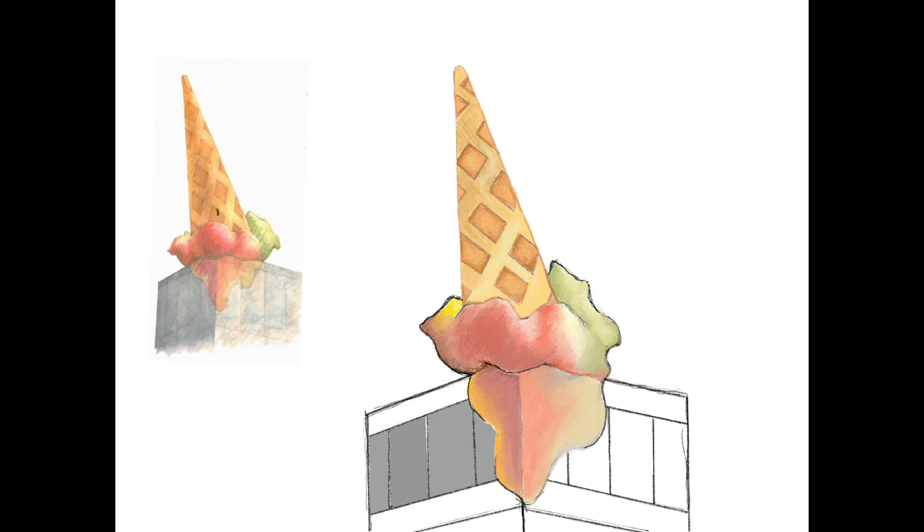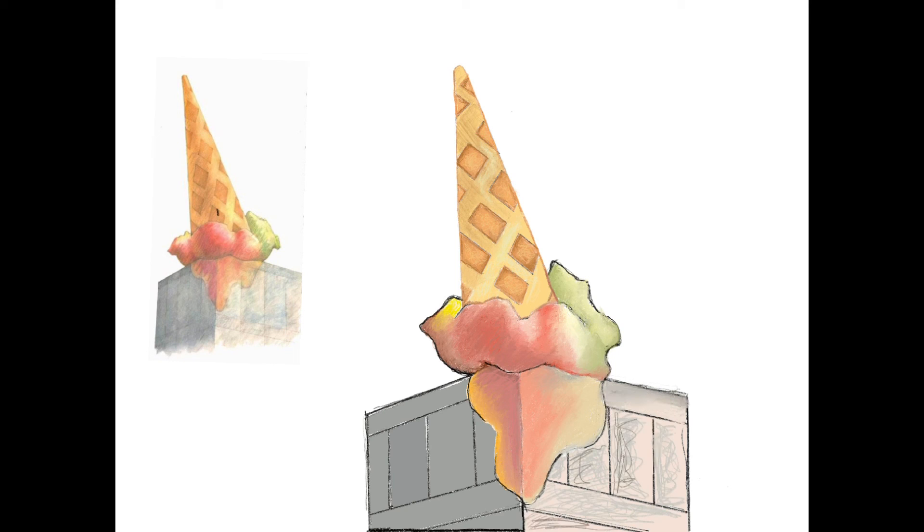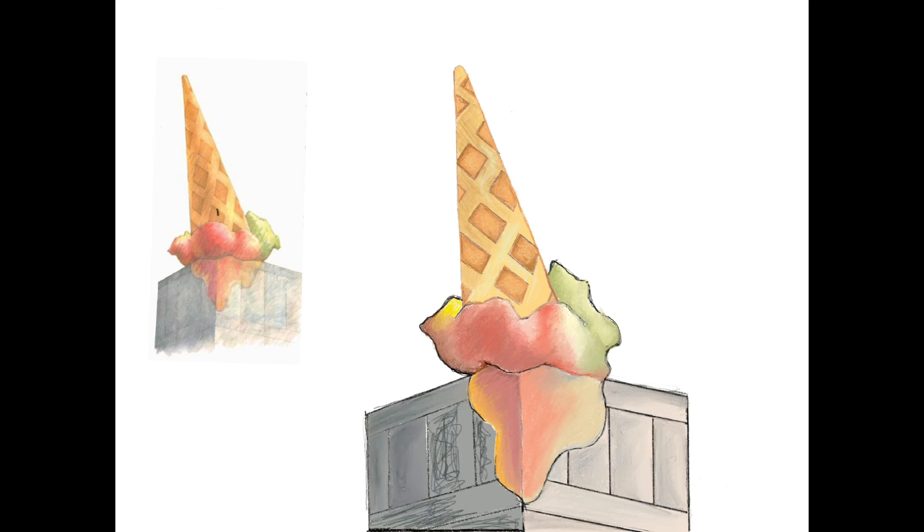I've used Pencil Crayon here through the Procreate app. You use whatever you've got really. Enjoy.